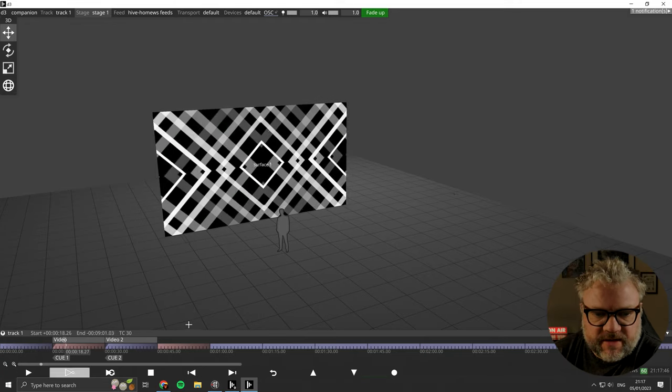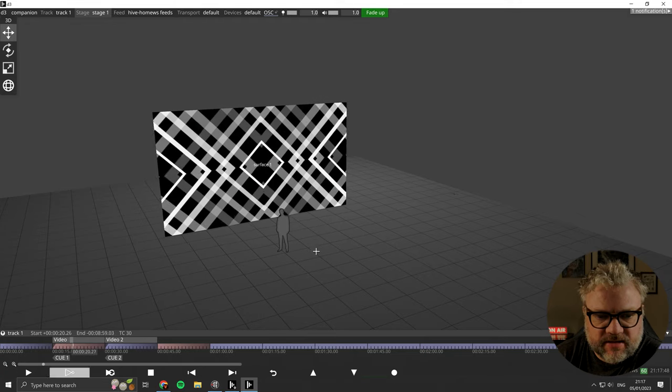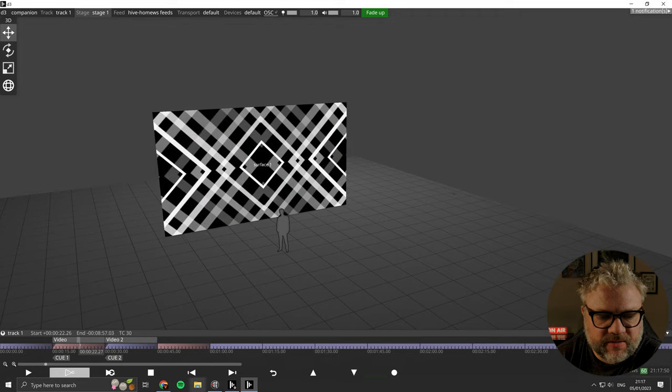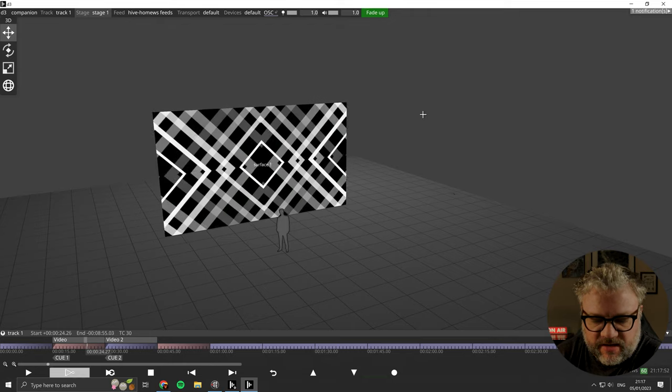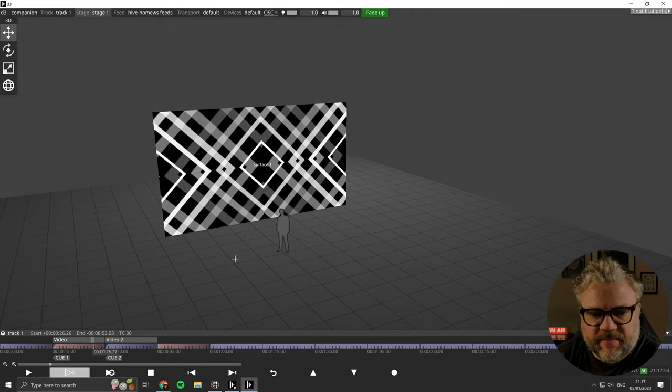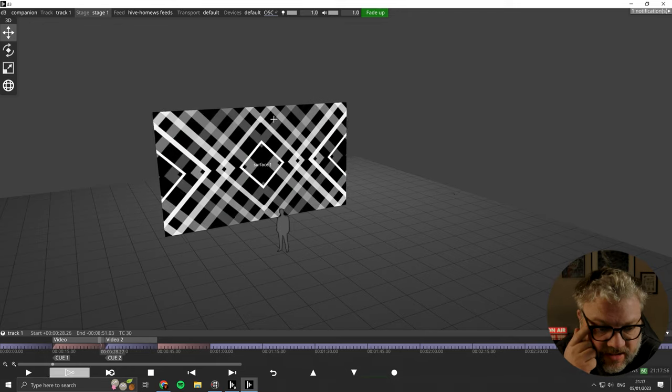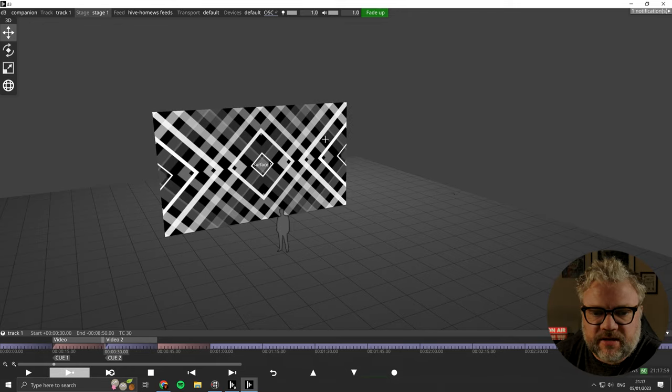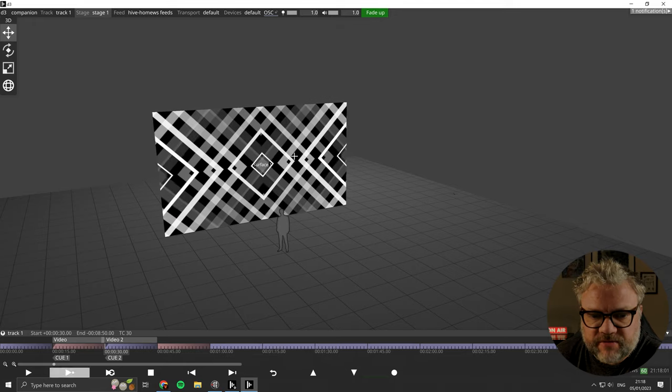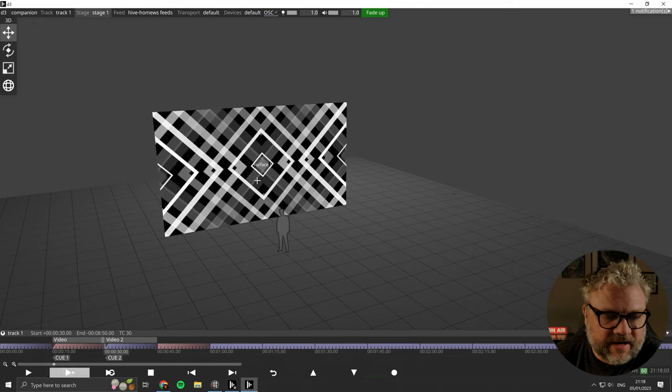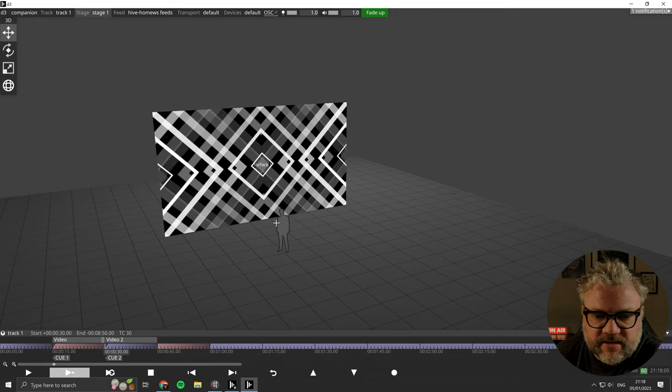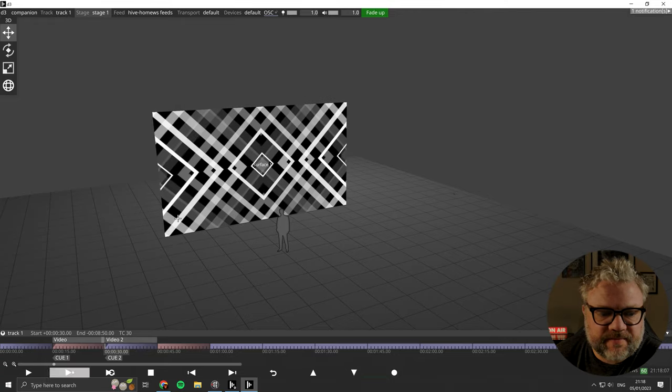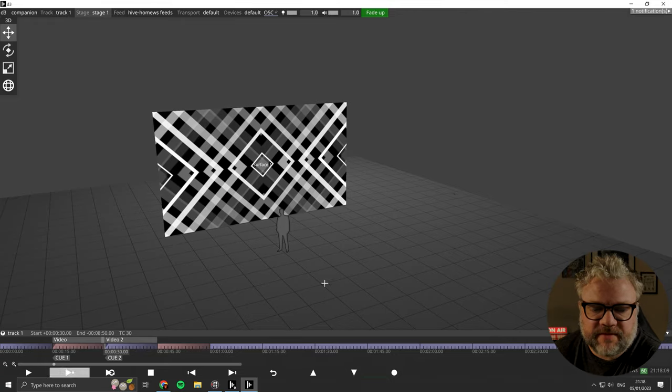So there we go. I think that is a fairly good but quick rundown of using Companion and Stream Deck to control disguise. If you want to see how to use the Companion multi transport control, check out the video that I did previously on that. Otherwise, I'll see you all very soon. Thank you very much.